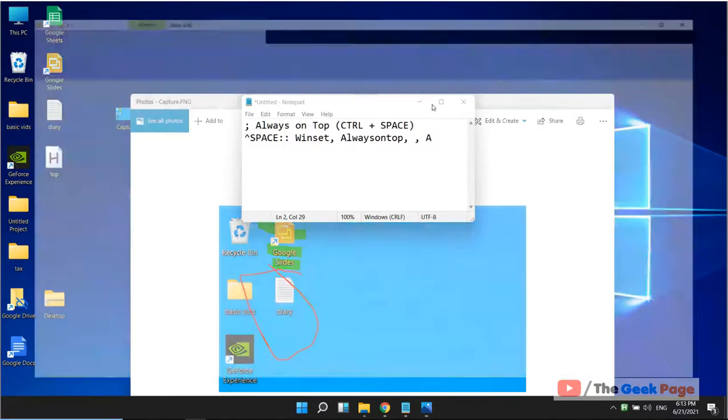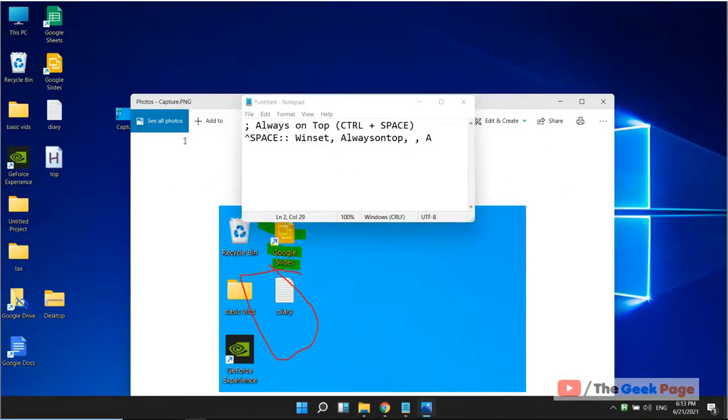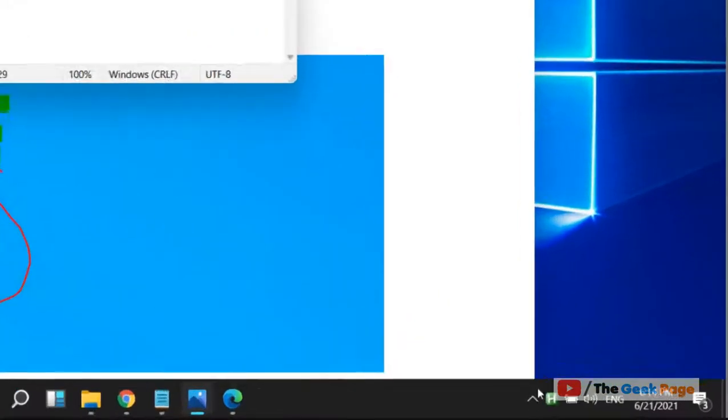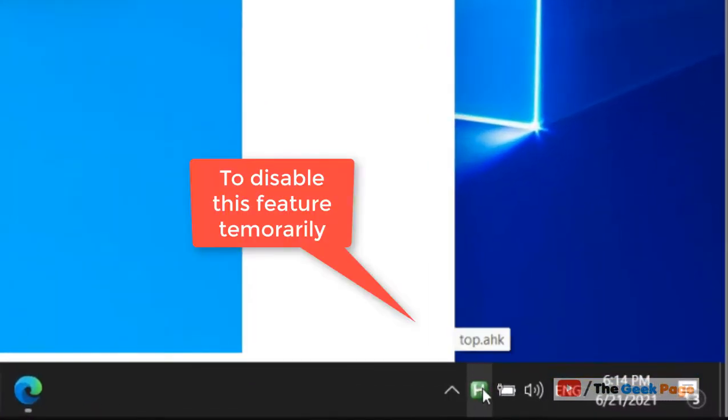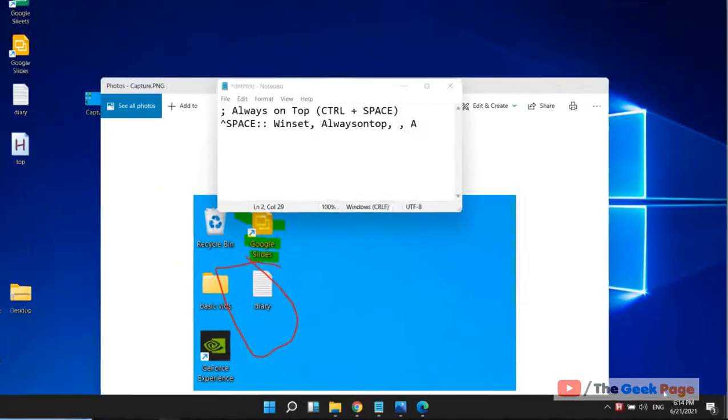Open any window and it will always remain on top. To disable it, just right click on this AutoHotkey script and click on pause script.